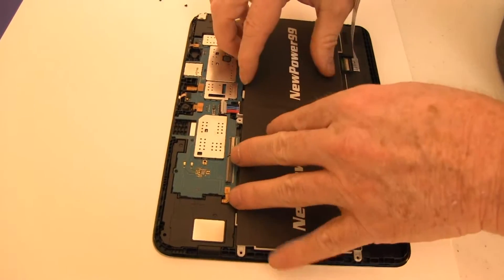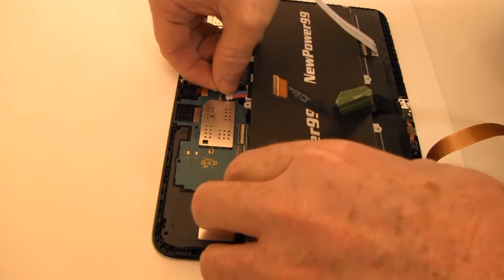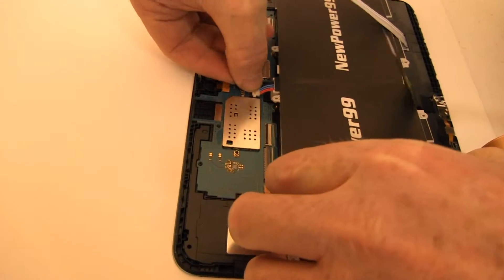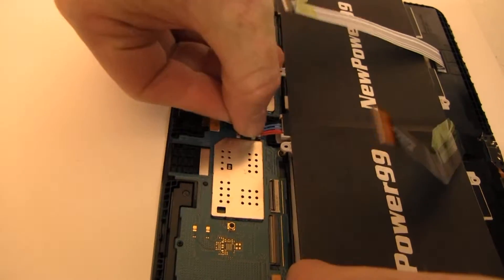Position, connect, and press into place your new extended life battery from NewPower99.com.